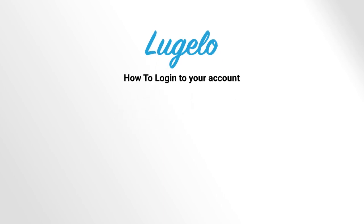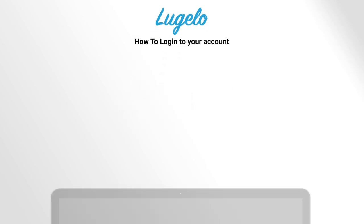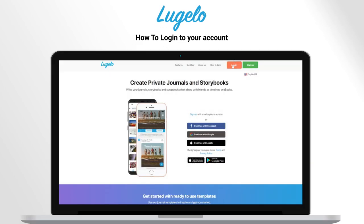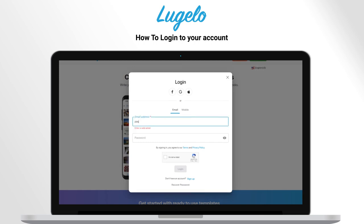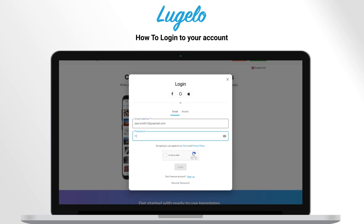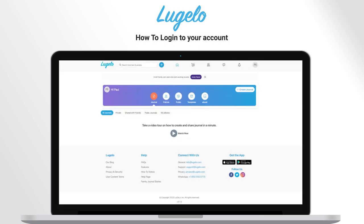In this video, I will show you how to log in to your account. Click on the Login button from the menu. Fill in required details like email address and password. Click on the Login button, and you will be redirected to your account home page.